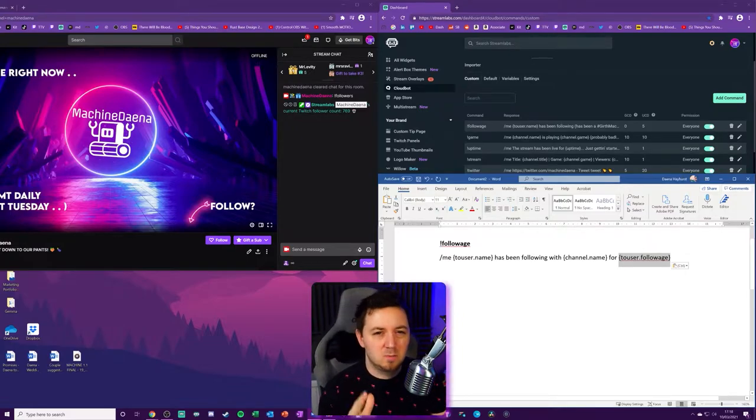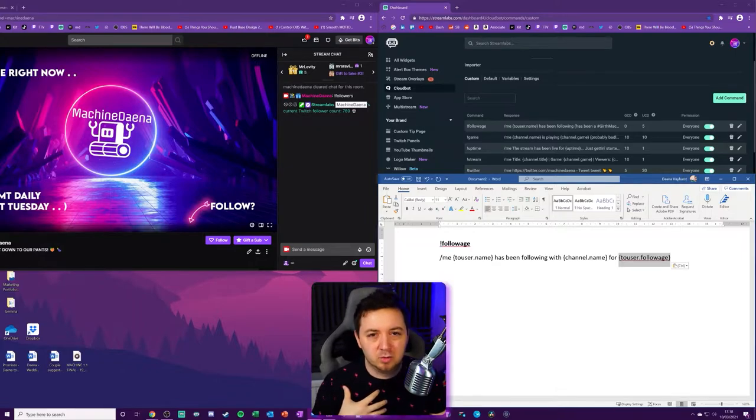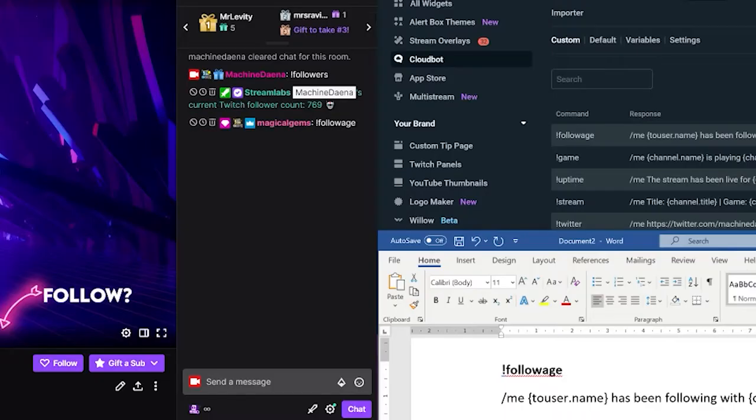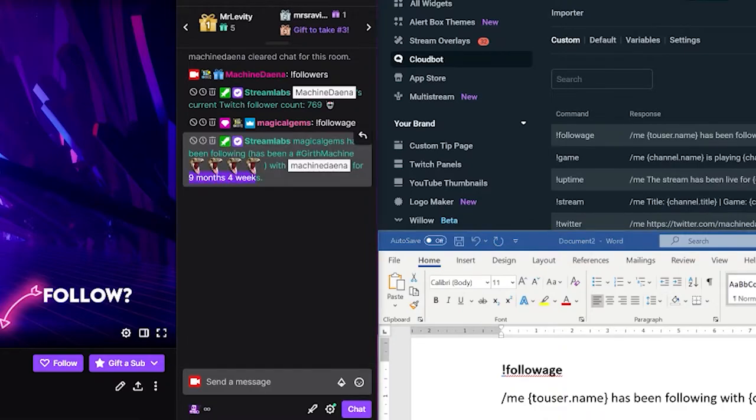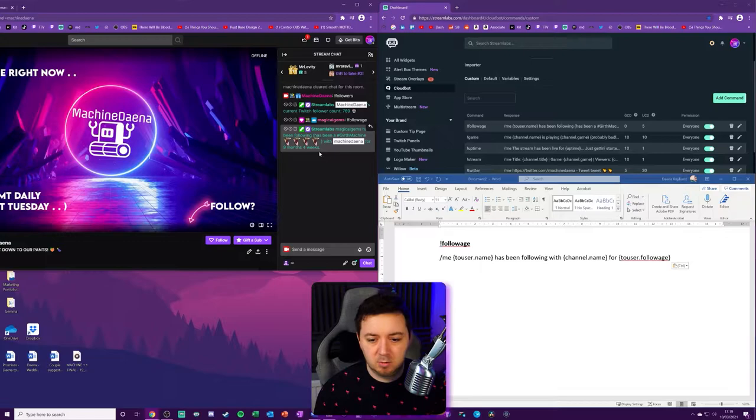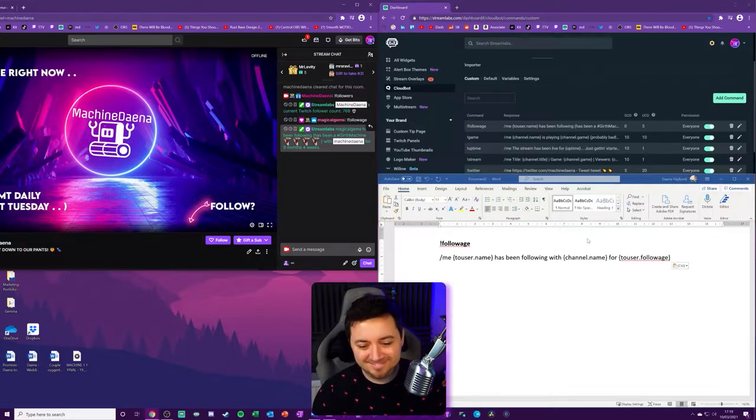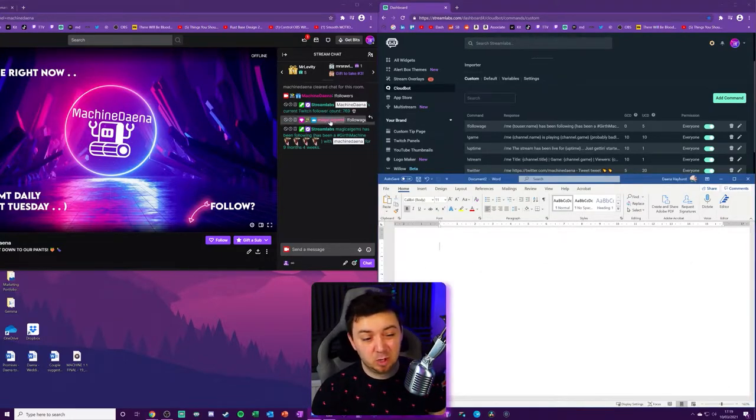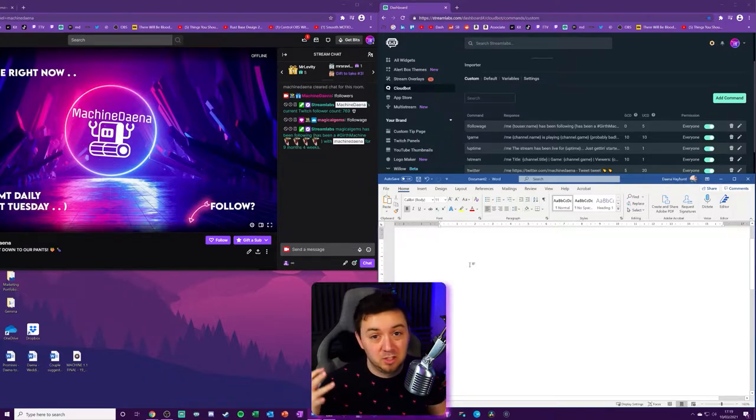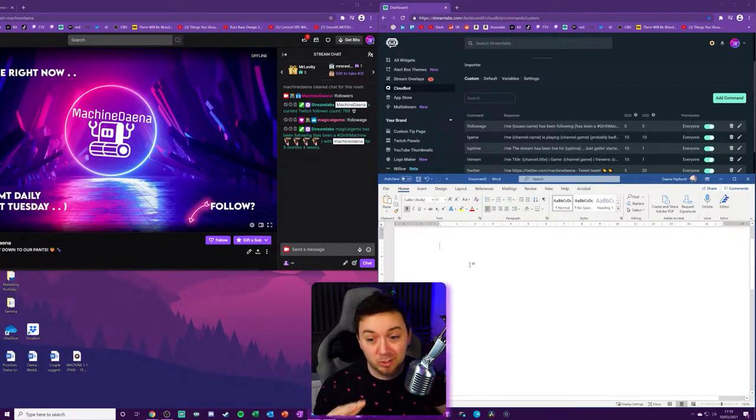I'm going to use my wife's account here to demonstrate how this works because I obviously don't follow my own channel. But my wife does, obviously. I hope. Nine months and four weeks. I mean, that's about as long as I've been streaming. So I'm okay with that. By the way, feel free to follow my wife if you want. I mean, she doesn't stream, but maybe one day she will. And I guarantee if she does, she'll be way better than I am, okay?